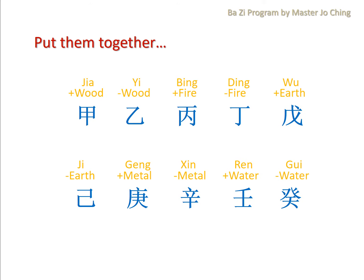So let's put them together in terms of the Yin and Yang as well as the element. You can see that JIA, being Wood, produces Fire in the five element production cycle. Fire produces Earth, Earth produces Metal, Metal produces Water, and Water goes back to produce Wood. So you can actually see a sequence there.